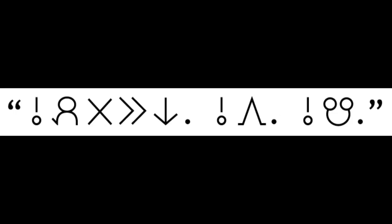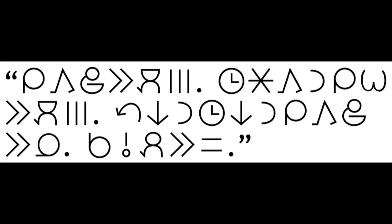Pipi-musi li toki e ni: O pali ala e ni. O awen o musi. Pipi-sona li toki e ni: Mi kama jo e moku mute. Tempo lete kama la mi wile e moku mute. Tan ni la tempo ni la mi kama jo e ona. Sina o pali e sama.